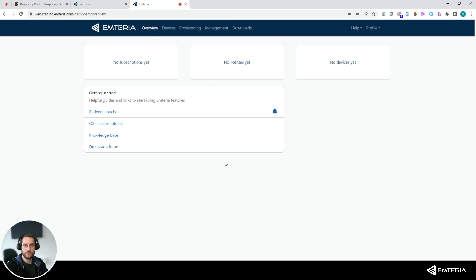Once you have registered, you can use your credentials to log in to our device hub.